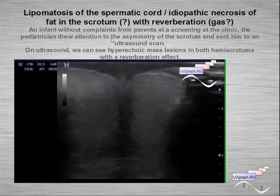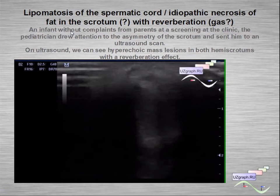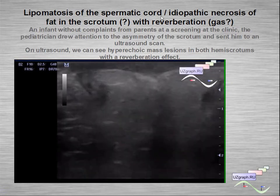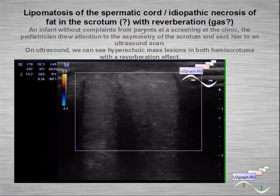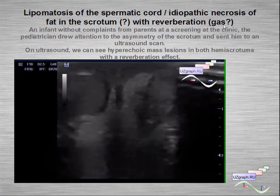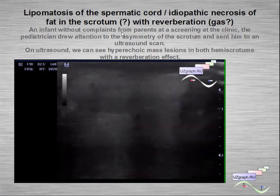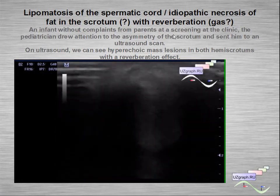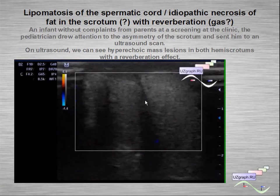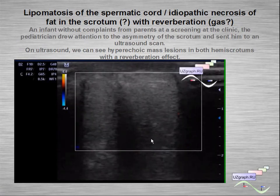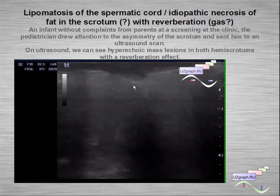In another case, this is a rare case of lipomatosis of the spermatic cord with idiopathic necrosis of fat, with a reverberation artifact resembling gas. This is an infant without any complaints on screening. On ultrasound we can see a hypoechoic mass lesion in both sides of the scrotum.